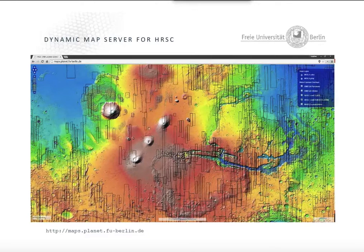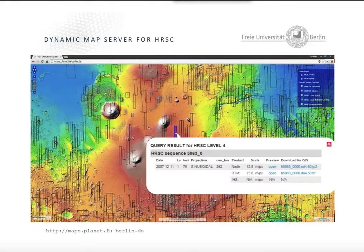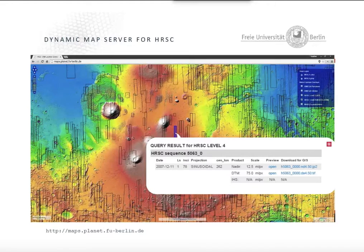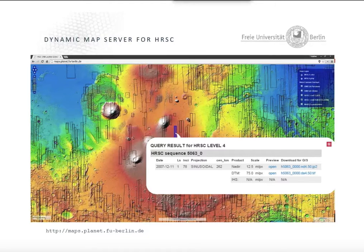These are the footprints for level four products that have been released as version 50 plus. You can click on each footprint and you have a context menu telling you some information: the date of imaging, solar longitude, incidence angle, projection, center longitude, and what kind of products. At this moment it's nadir, terrain model, and the panchromatic.